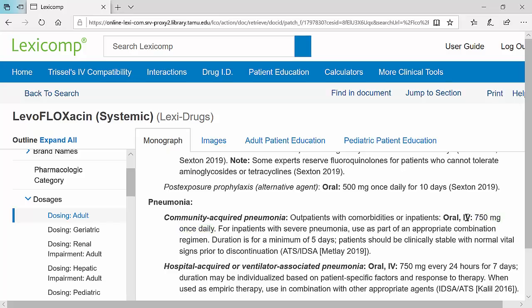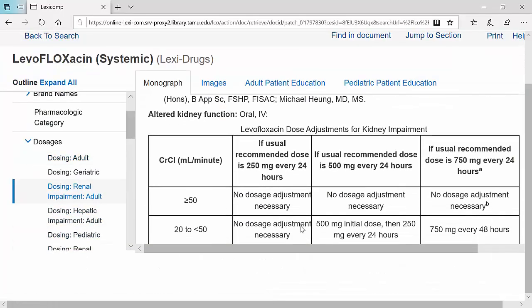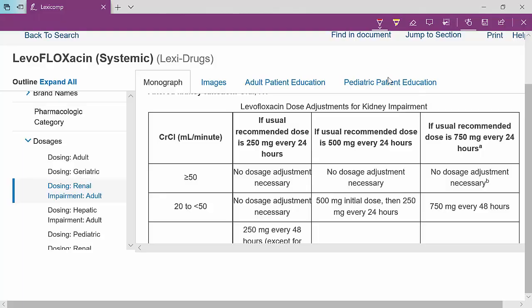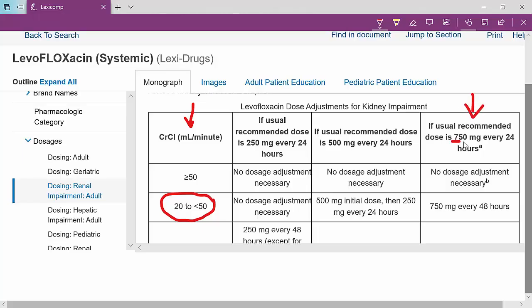First, identify the indication and the dose you would give. Then go to the renal impairment section in LexiComp and identify the patient's creatinine clearance. A creatinine clearance of 47 falls between 20 and 50 in the creatinine clearance column. Levofloxacin dosing is based on the initial dose needed. Since the usual dose is 750 milligrams every 24 hours, you read across and the adjusted dose becomes 750 milligrams every 48 hours.